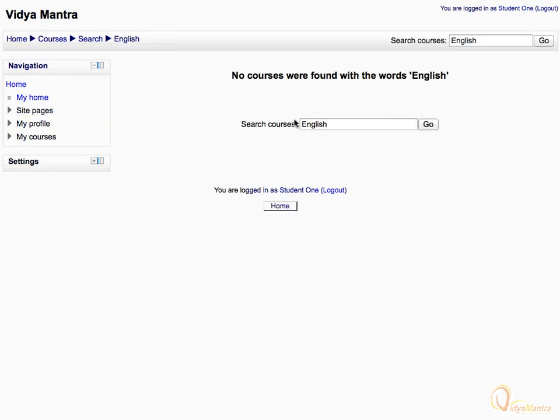Notice the response, which states that there were no courses with the search term. So, let's return to the courses area.